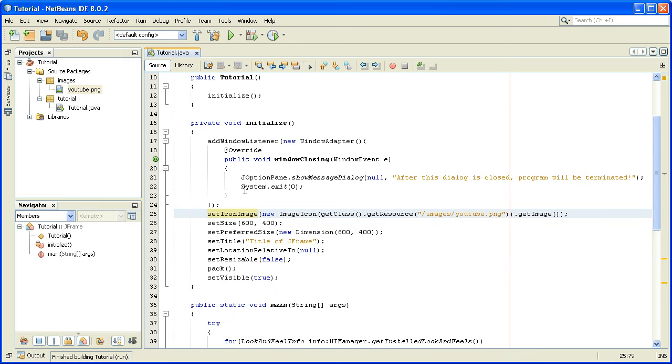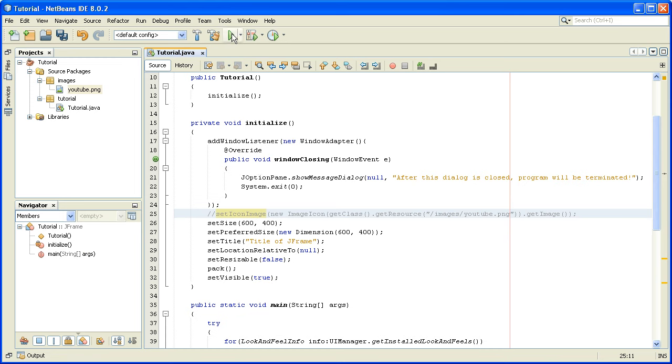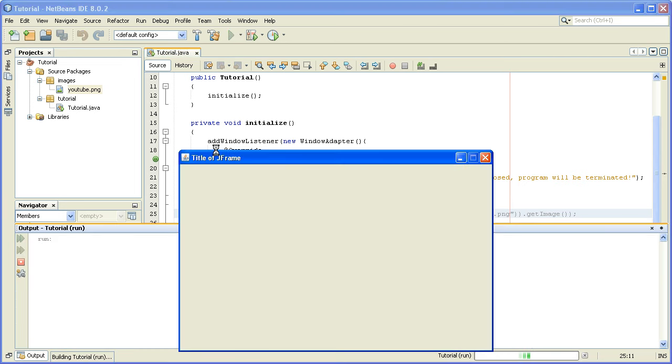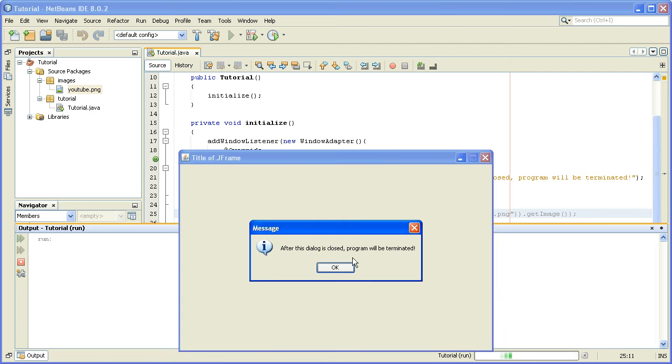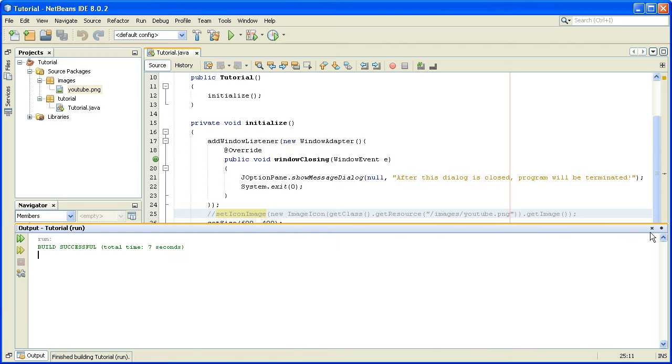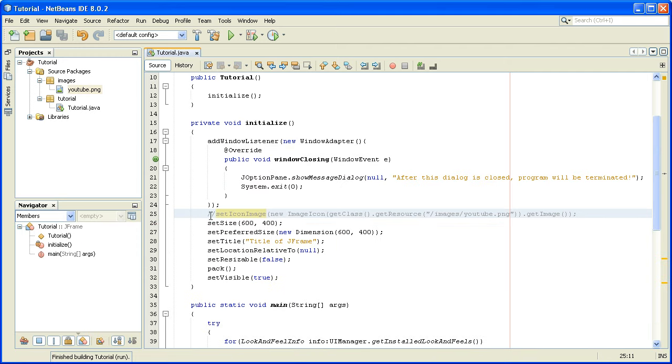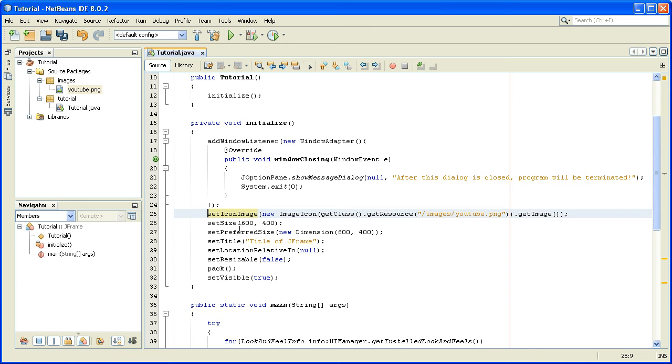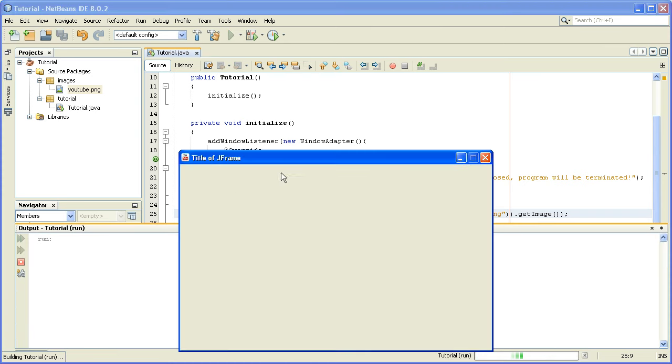If we make a comment out of this piece of code, we will see that the Java default icon image is back. But if we delete these slashes and run it again, we will have this beautiful youtube.png icon.